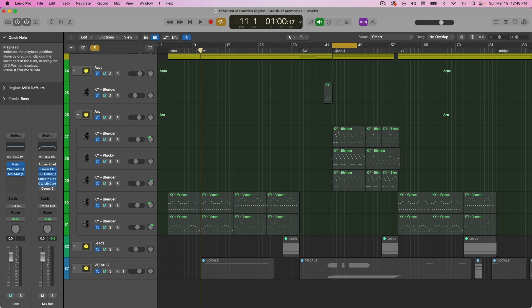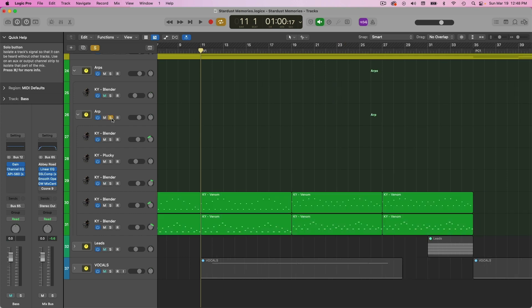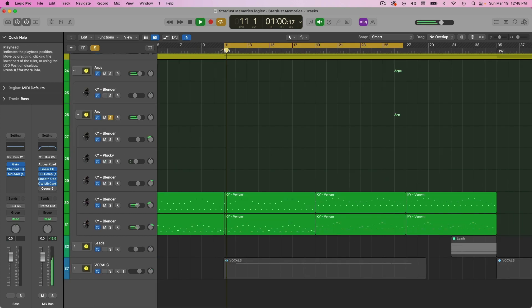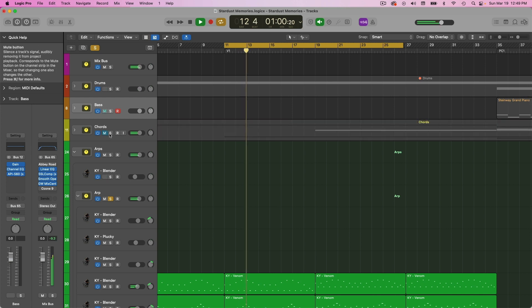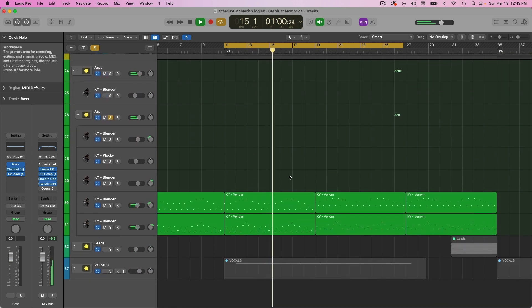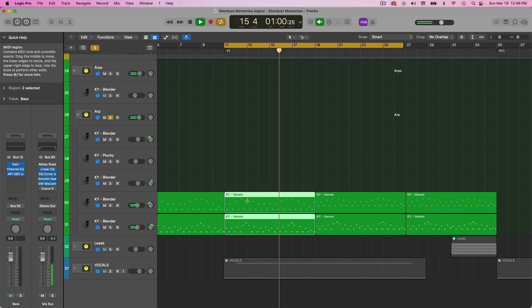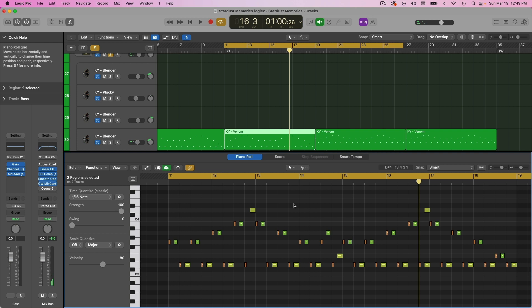So here are my verse arps. So this is what they look like and they're just jumping back and forth. I kind of got my root note in the bottom.